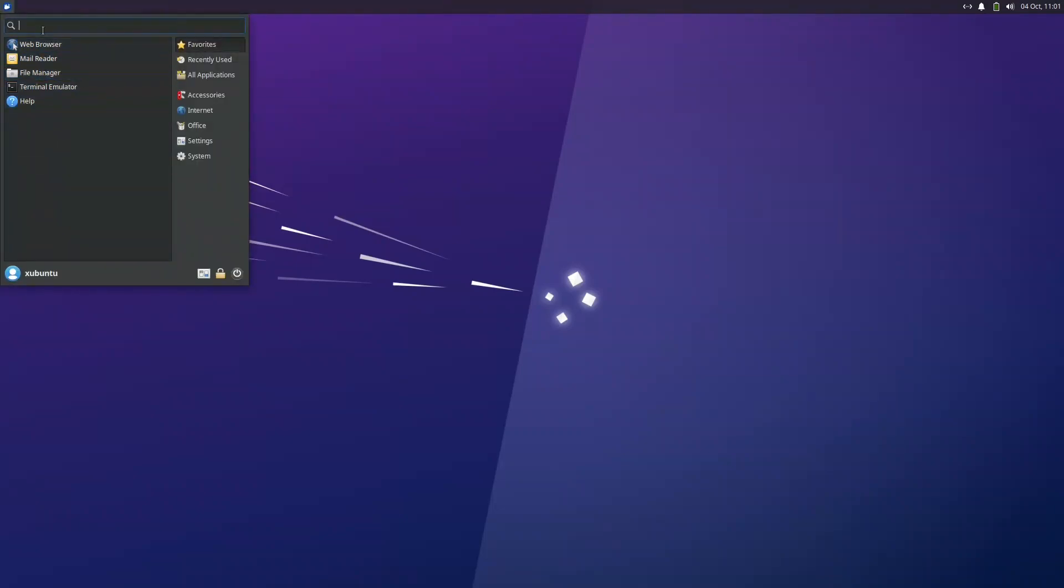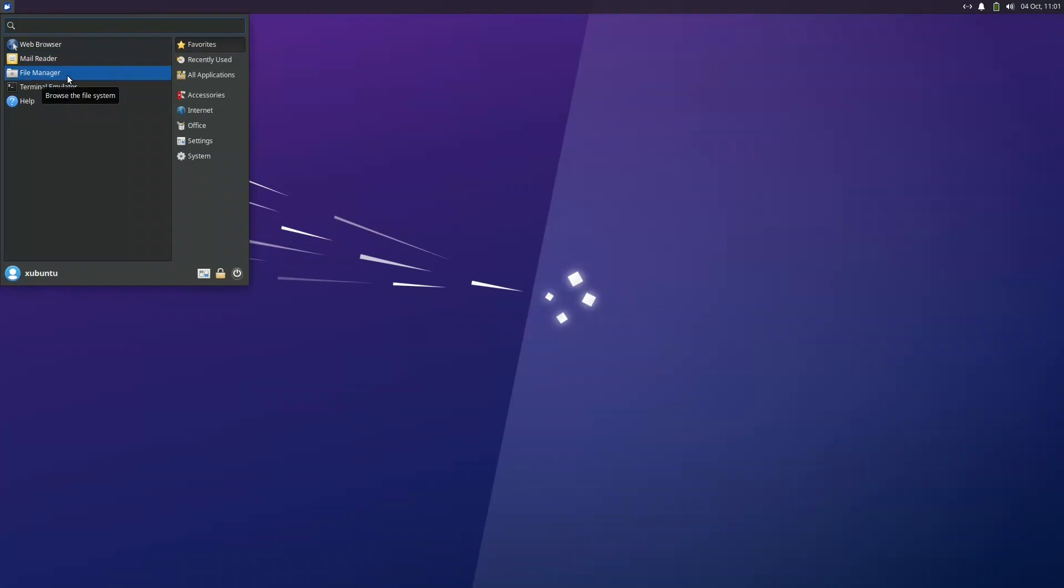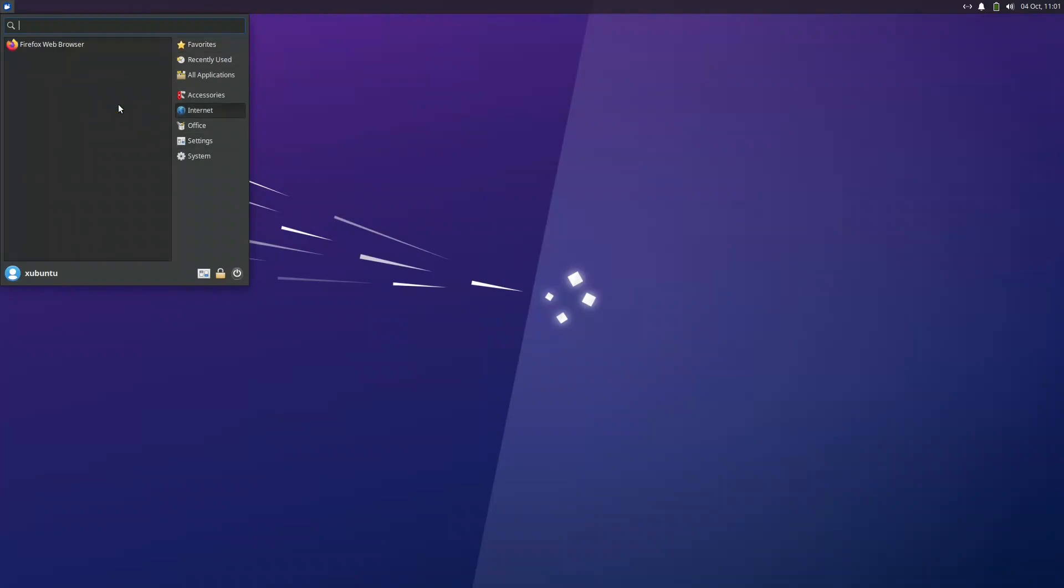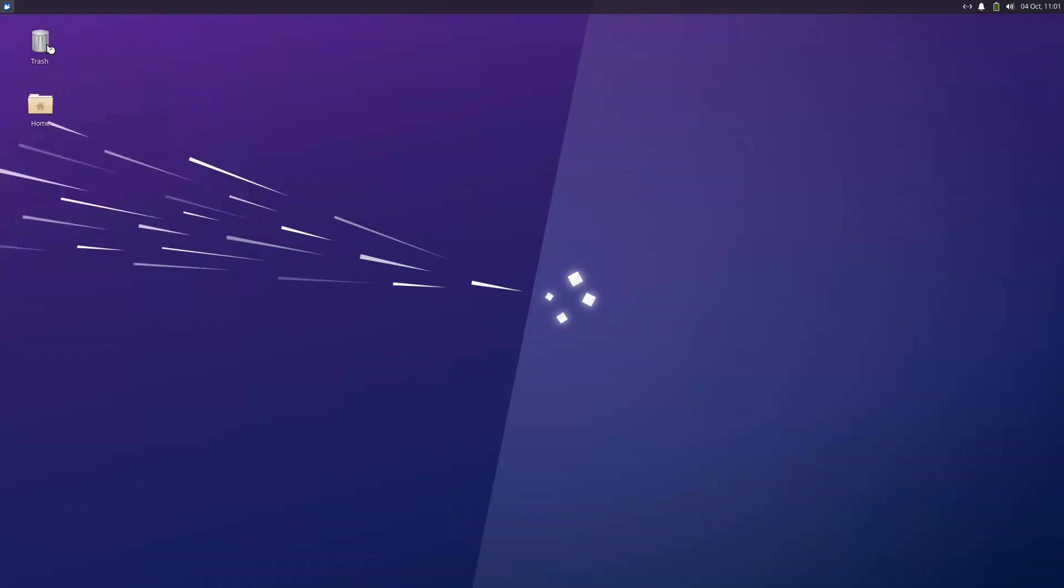If we notice here you have the whisker menu. We have all the accessories that come by default with XFCE, like the file manager, the terminal emulator, and we have also the settings. You can have all the settings.